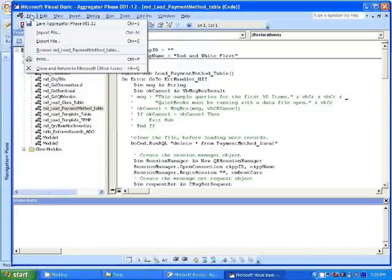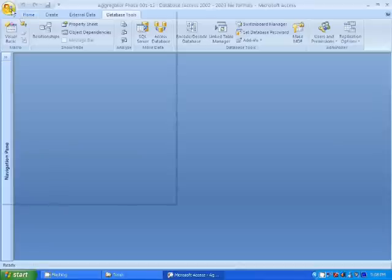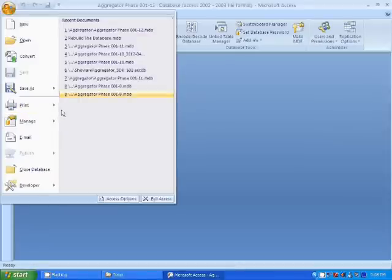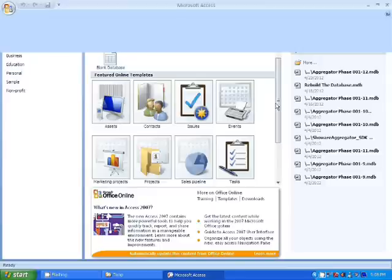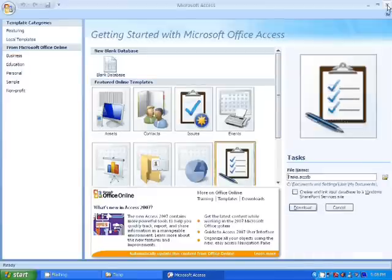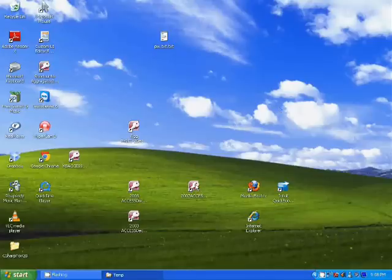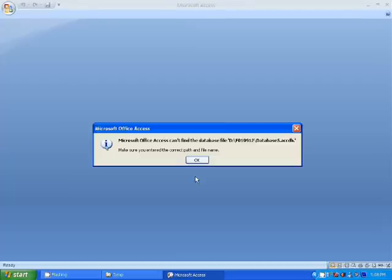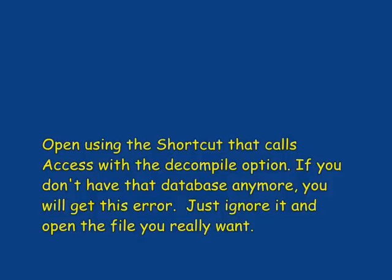Okay, so let's close this out. Close this database out and go to the decompile shortcut. See, in this case it's giving me an error because it can't find this file.